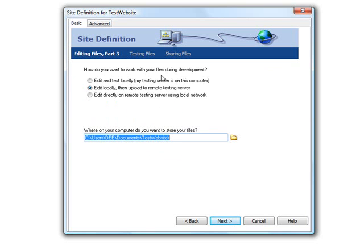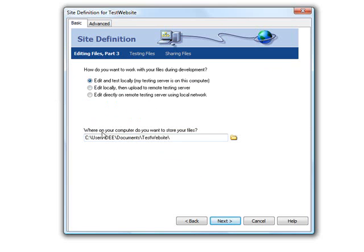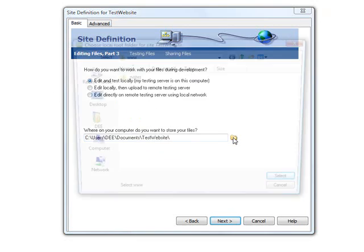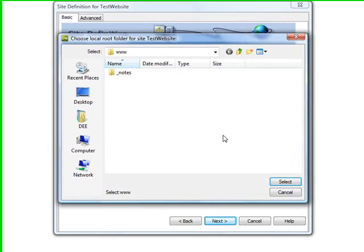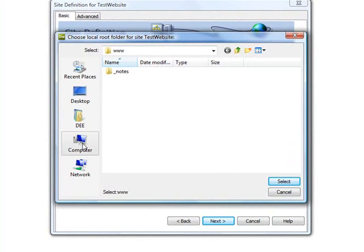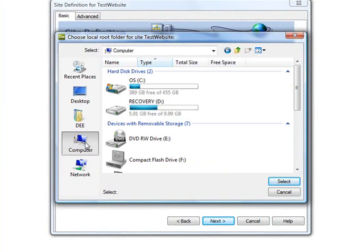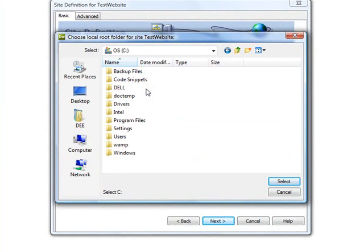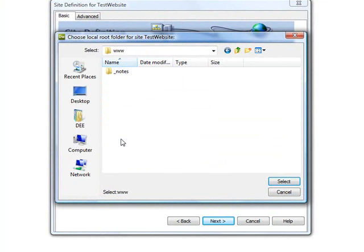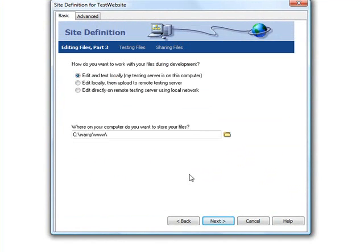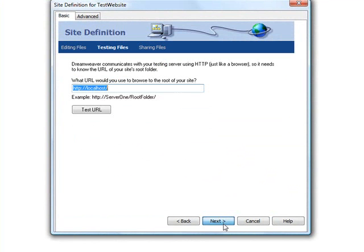How do you want to work with your file during development? Edit and test locally. My testing server is on this machine. Yes, this one applies to us. Where on your computer do you want to store your files? Remember where we installed WAMP last time? It's going to be on our C drive inside WAMP and inside the www directory. That's where we want to save all our files. Select that and click on next.